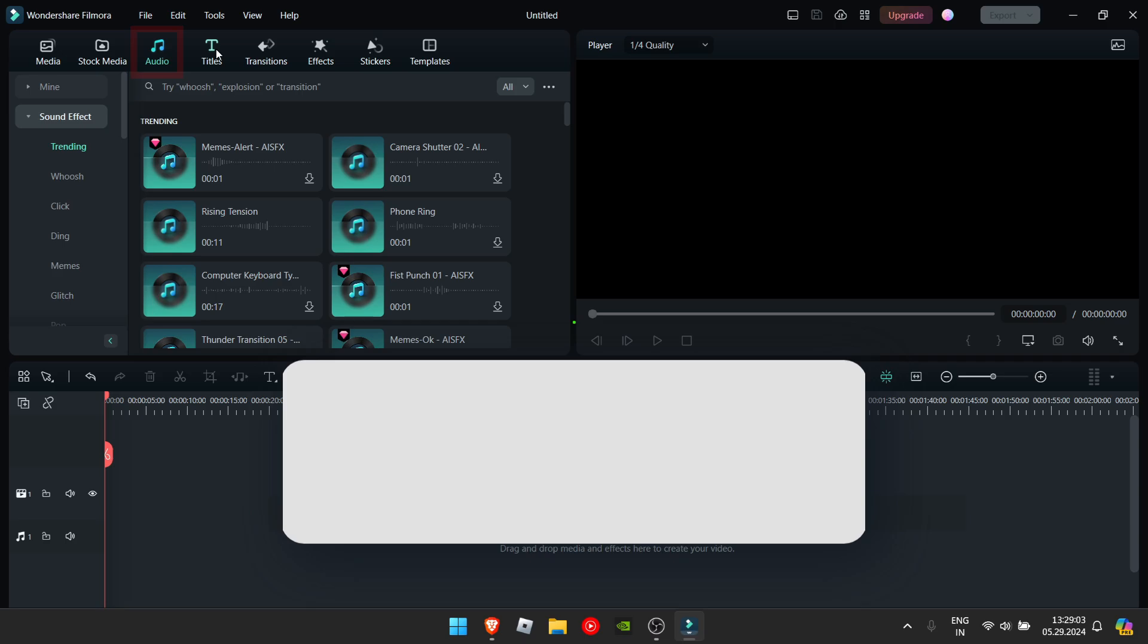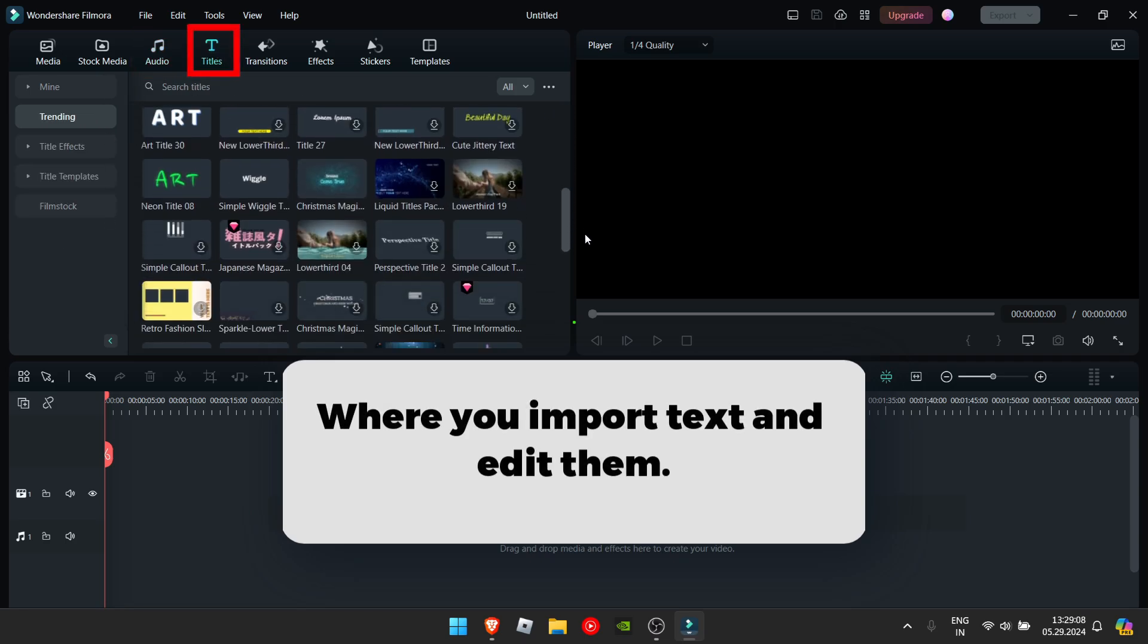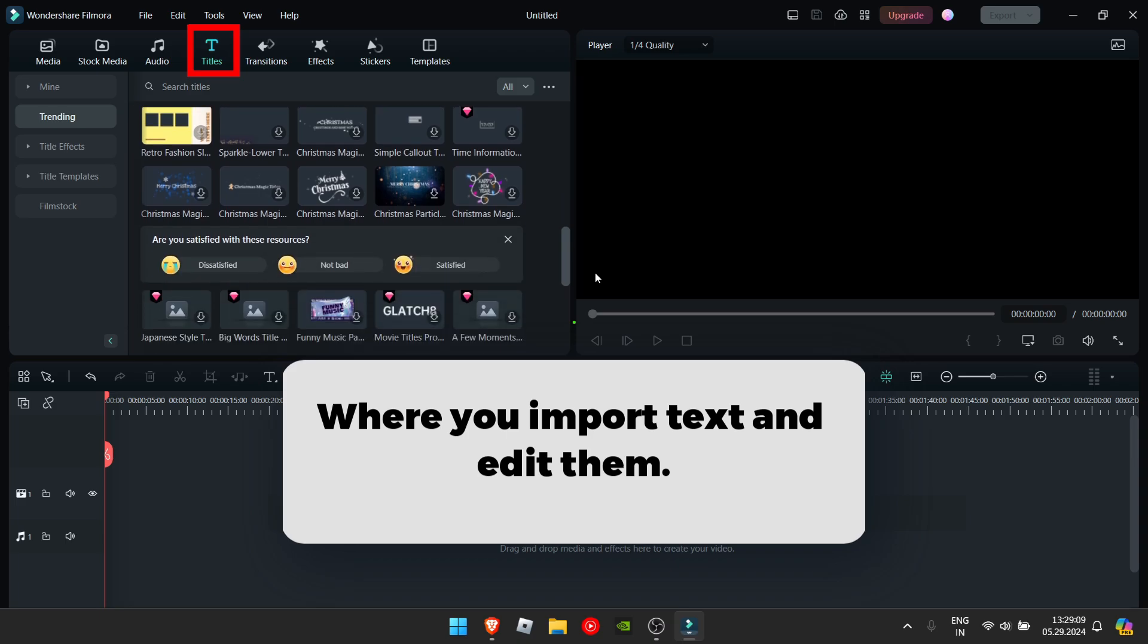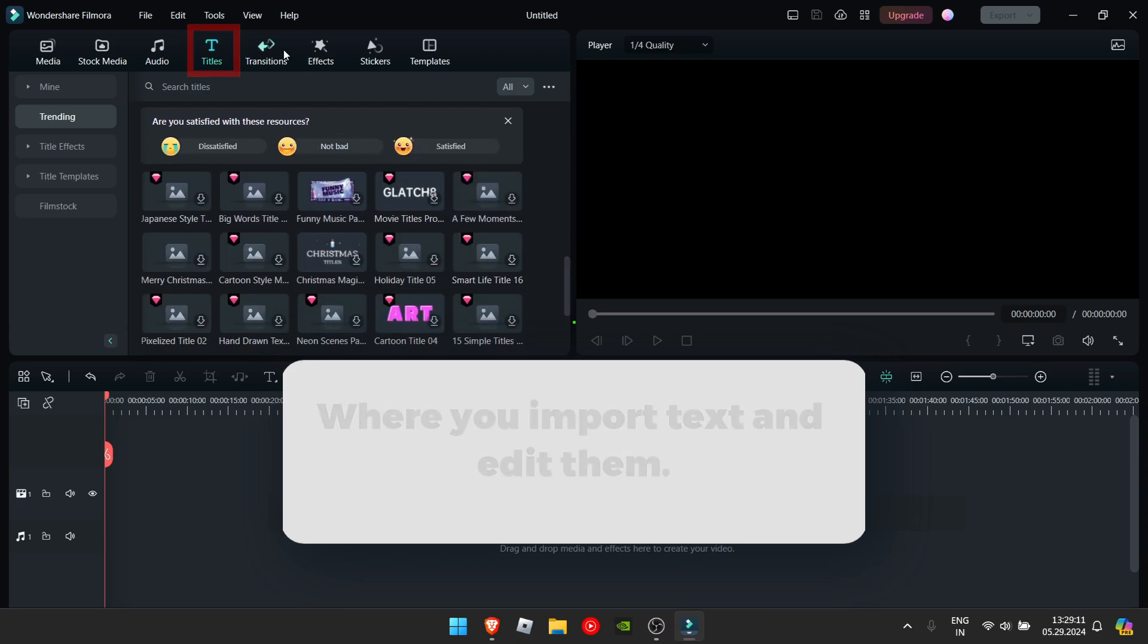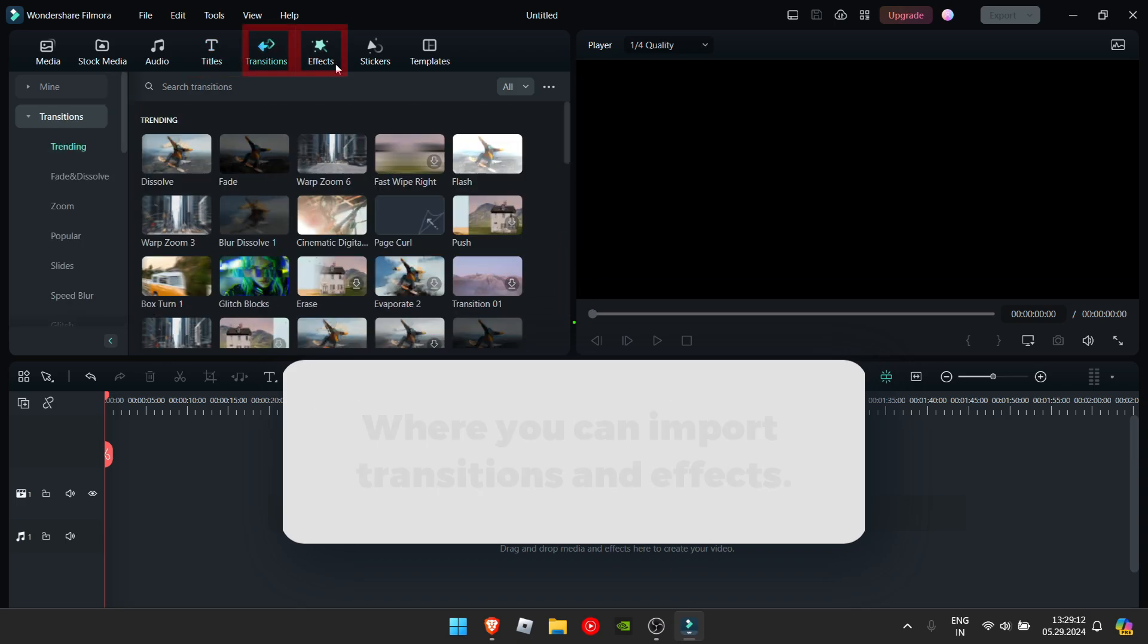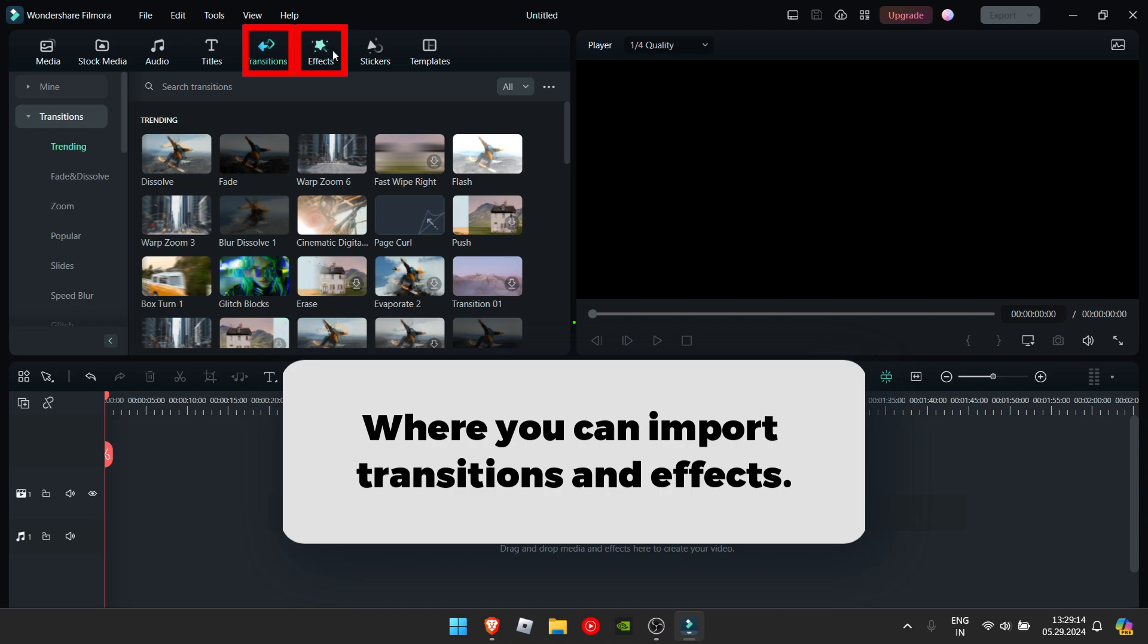After that we have the titles tab. Here you can find your titles and they even offer some very cool presets. Then we have the transitions and effects tab. This is to improve the aesthetic of your video.